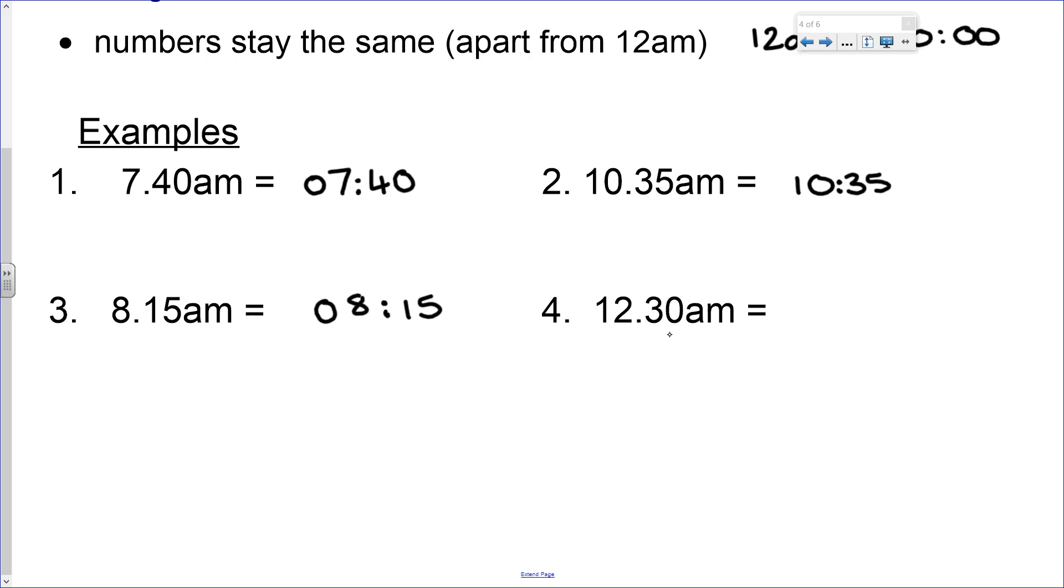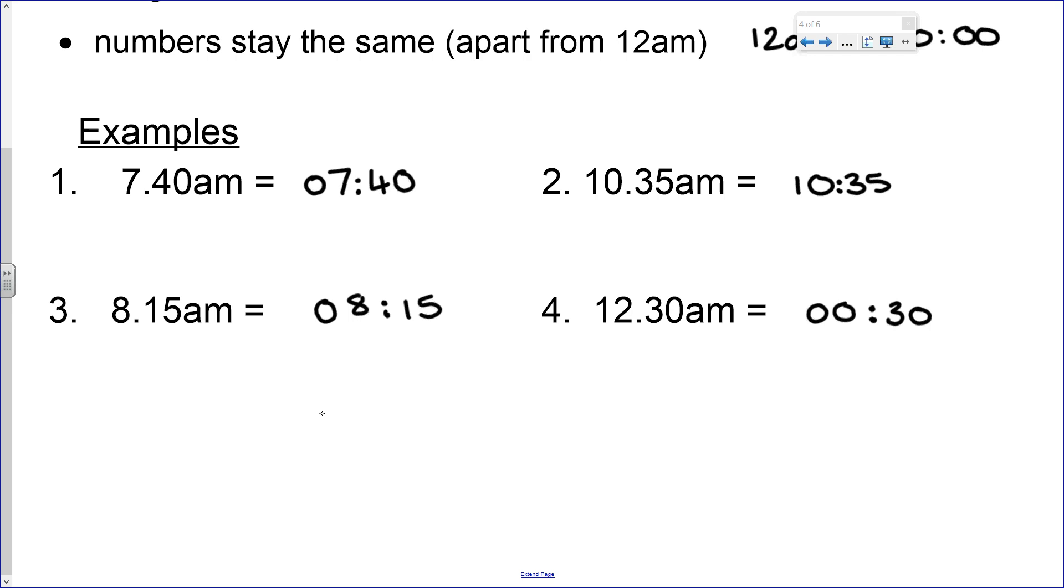Number four was our special case: 12:30 AM, that's midnight, so half an hour past midnight. You have to remember that midnight is given 00 on the hours. So remember we need four digits. The numbers stay the same unless it's 12, and you don't need AM.